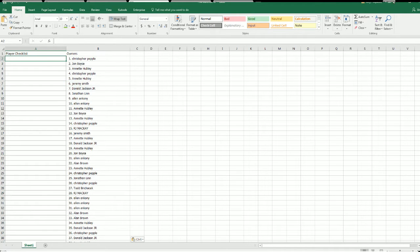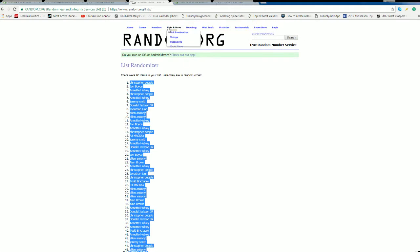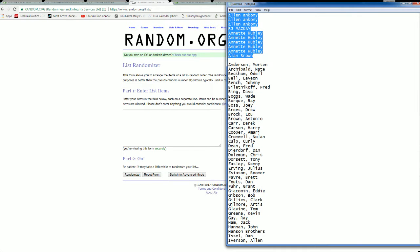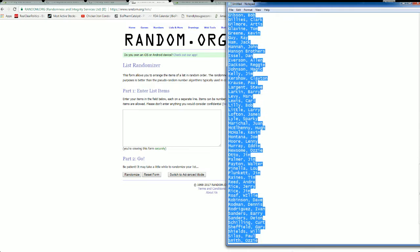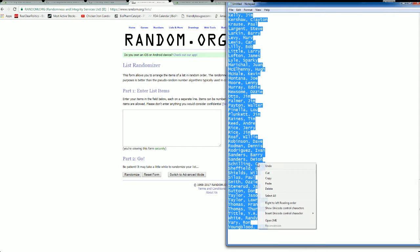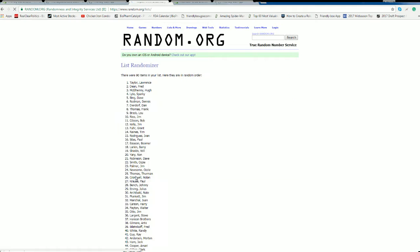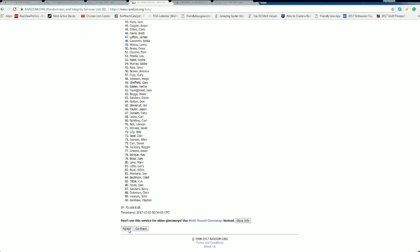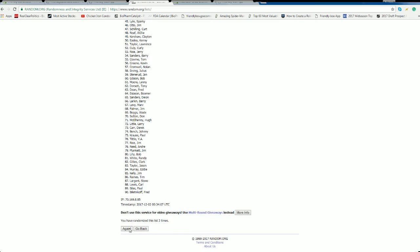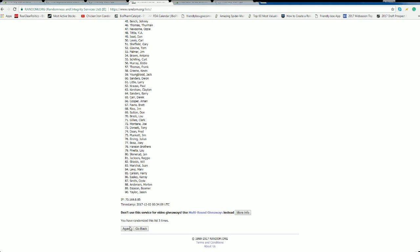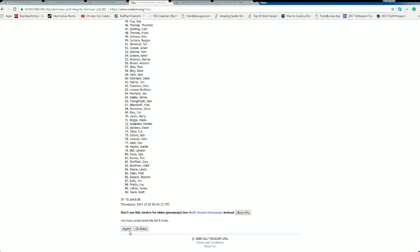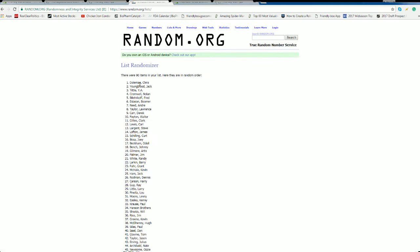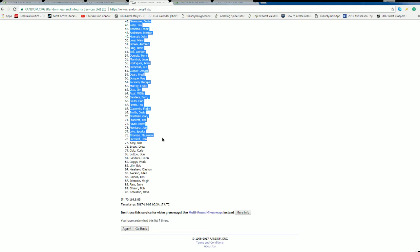Let's do player checklist next. Morton Anderson to Jack Youngblood. All right, Chris Dolman to Dave Robinson.